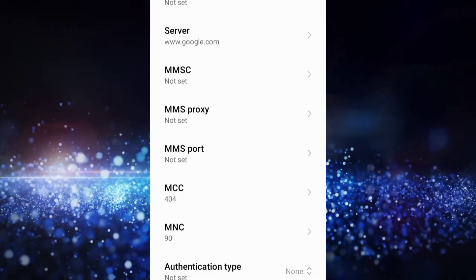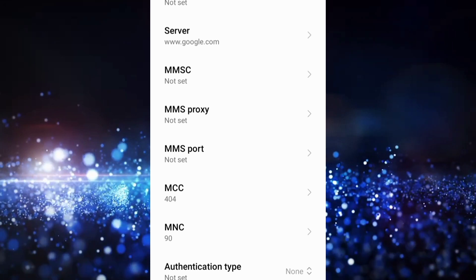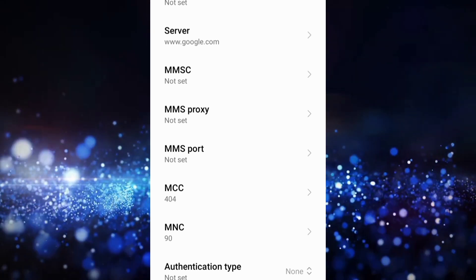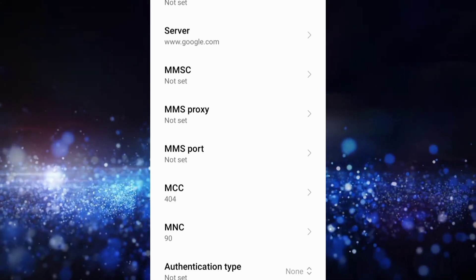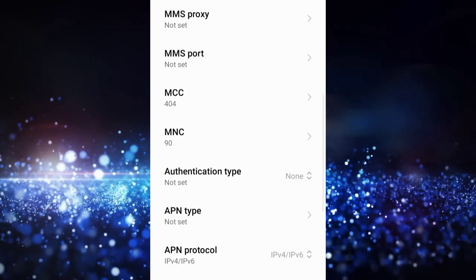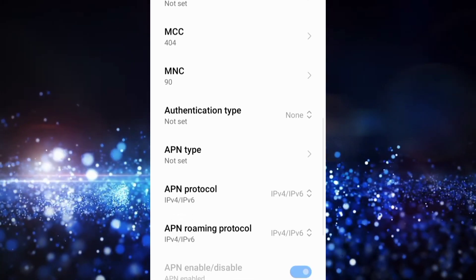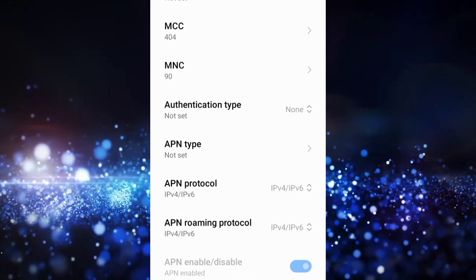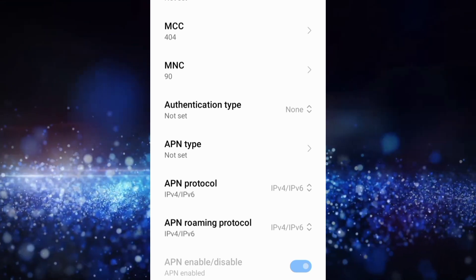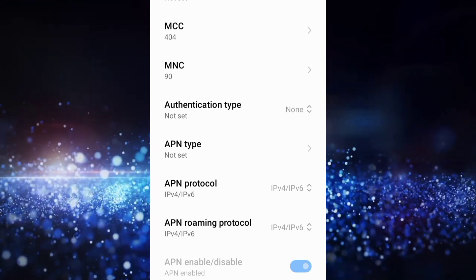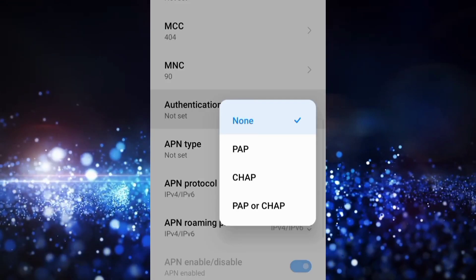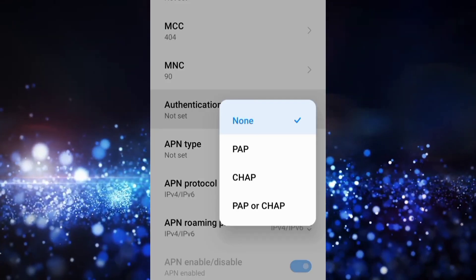MMSC not set, MMS proxy not set, MMS port not set — scroll down. MCC not set, MNC not set. For authentication type, select PAP.